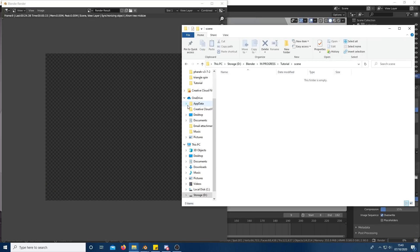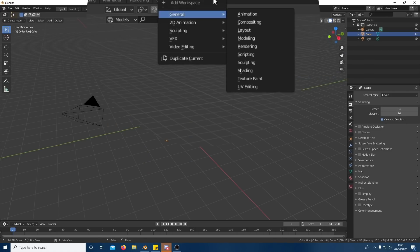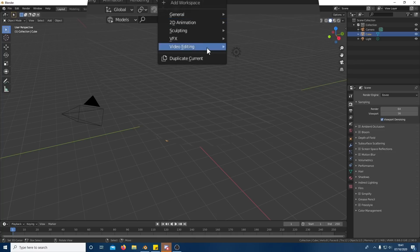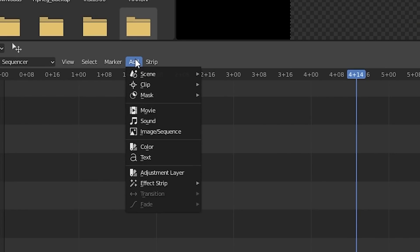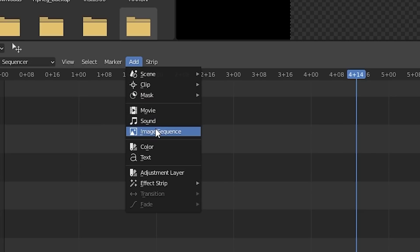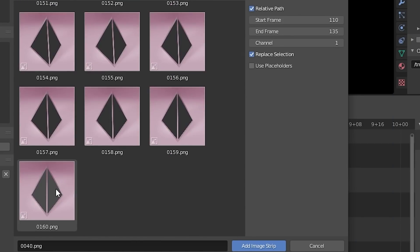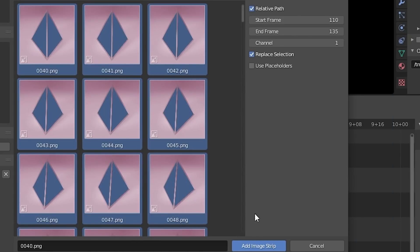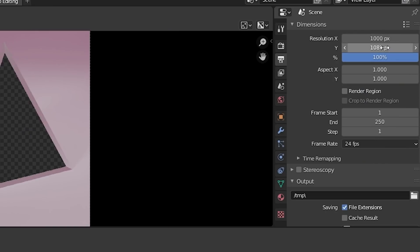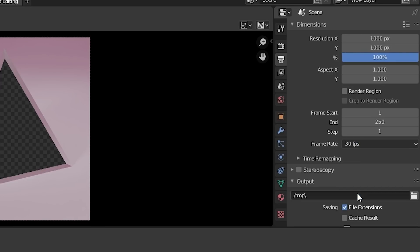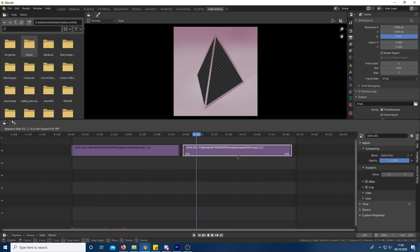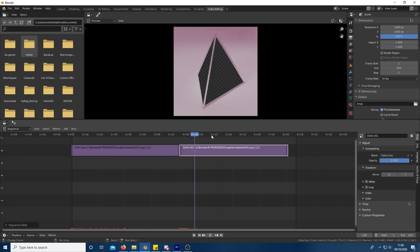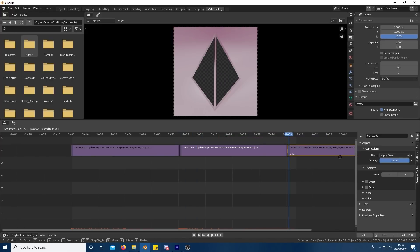Once you have rendered out the template and all the scenes that you want, open a new Blender file and go to video editing. Press on Add and then Image Sequence and find your template that you created. Select all the images and click Add Image Strip. Make sure you set this new Blender file to the same resolution and frame rate. Copy and paste this template for as many scenes as you have. I have three scenes so I've copied and pasted it three times.